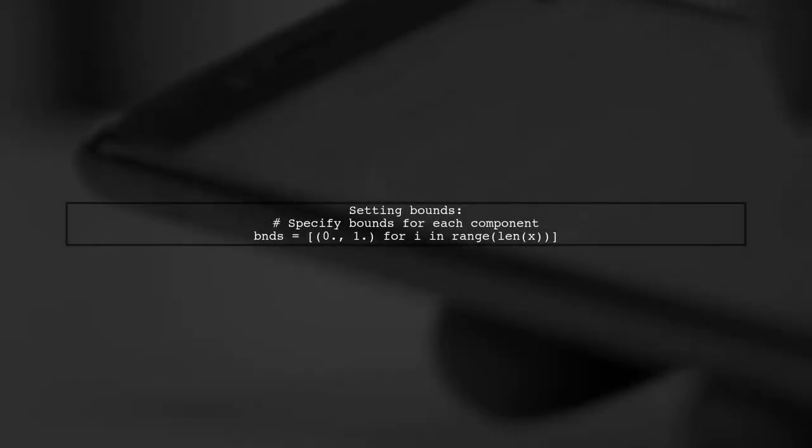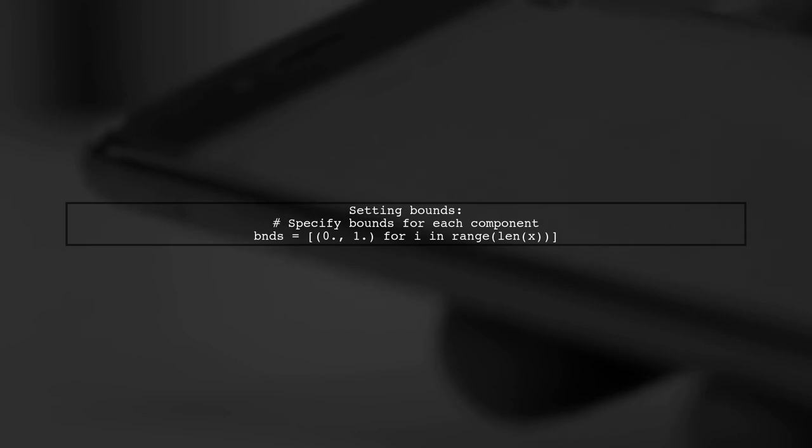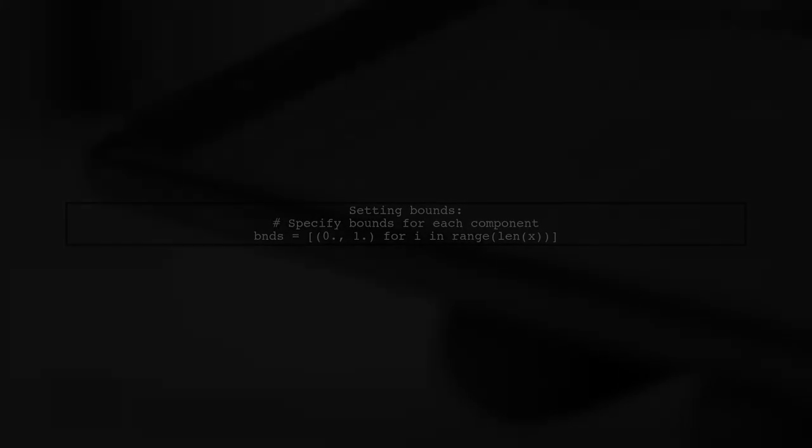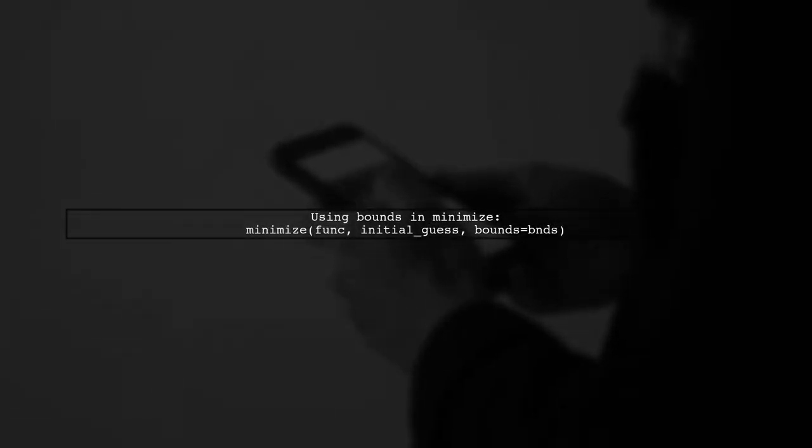For imposing bounds on a 2x1 vector, you can specify a lower and upper tuple for each component. You can then use these bounds as a parameter in the minimize function.